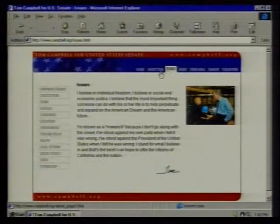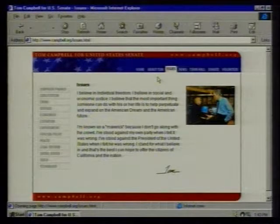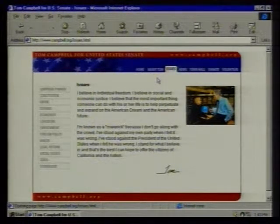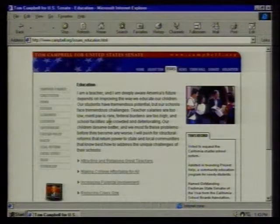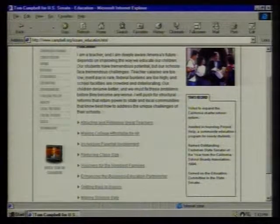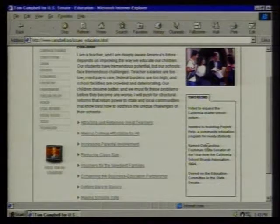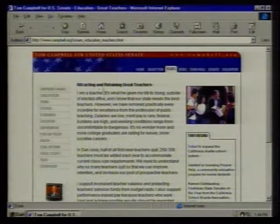One of the most important areas of the site is the issues portion. Tom Campbell is trying to run a campaign with a theme of substantive content, a positive message, and direct communication with the voters. If you're a voter trying to decide, you can look at his position on, say, education. There's video of him talking about the education issue, an introduction, his record on that specific issue, and you can drill down into more in-depth content — for example, how to attract and retain good teachers in California.